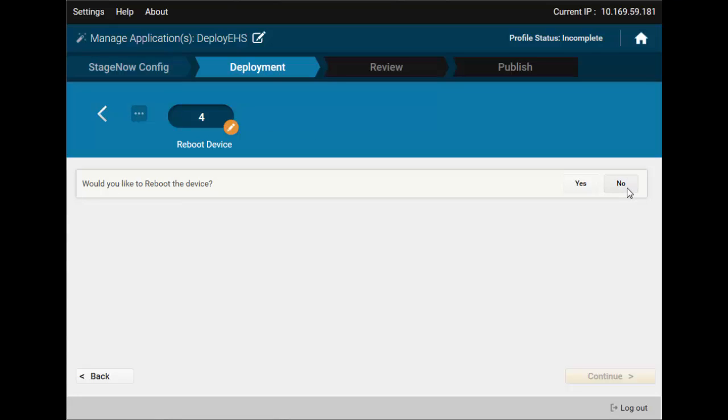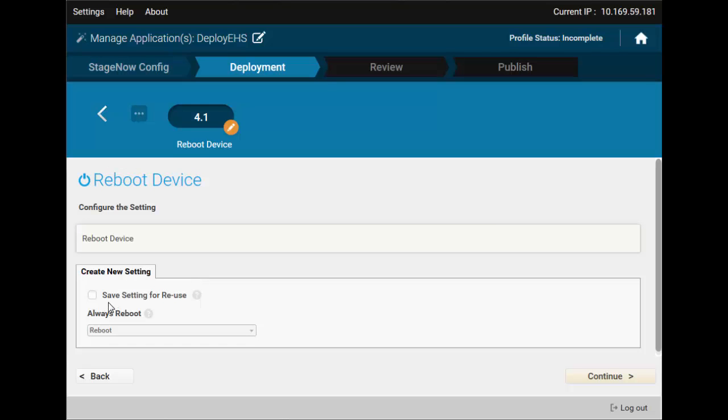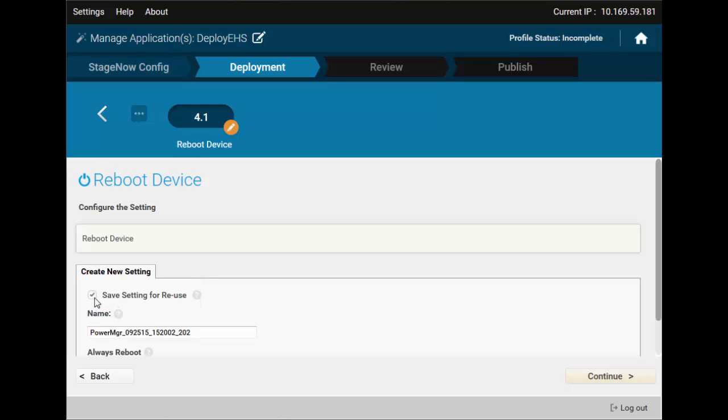Finally, we have an option to reboot the device, which we definitely need. Everything is pre-configured here. Save these settings as well.